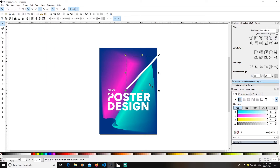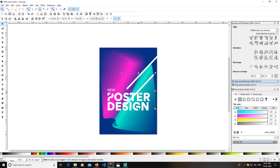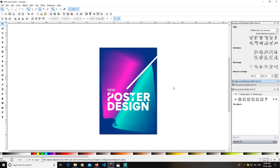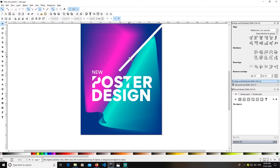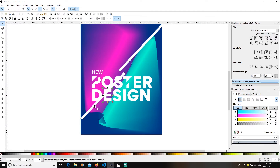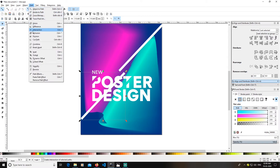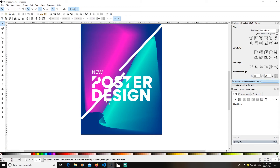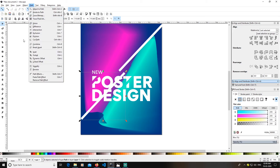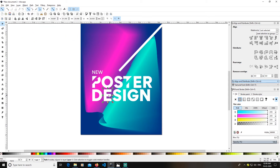Let me redo that — go to Path > Difference. Then I'll duplicate again, this time with the letter 'T' shape. Select the two shapes, go to Path > Difference again. I'll duplicate again with Ctrl+D, use the 'E' shape — select the shape and the bar, go to Object > Clip > Set to clip it.